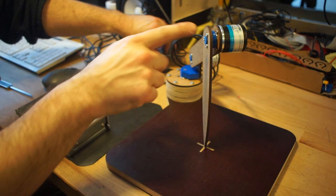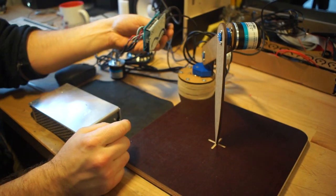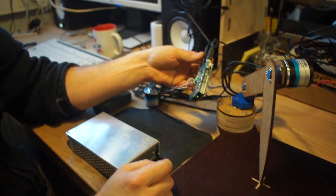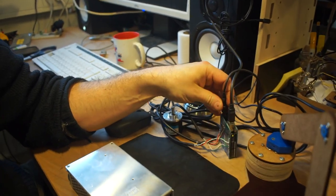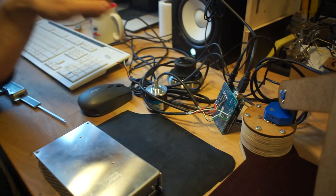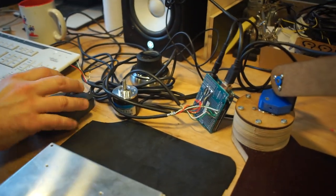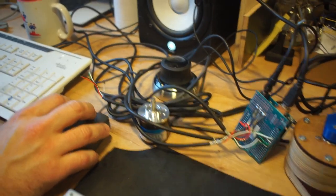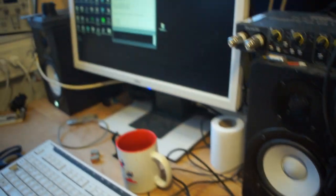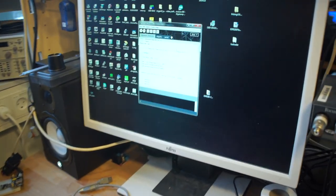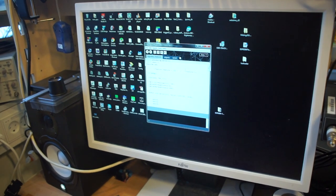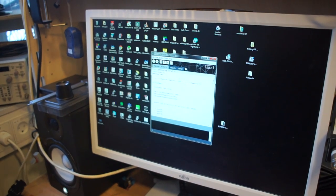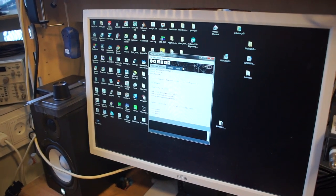We have all the encoders hooked up to this Arduino and the Arduino is hooked up to this Processing sketch that will take the angle and calculate the position of the tip of the measuring tool.